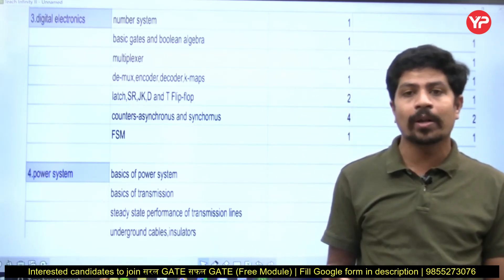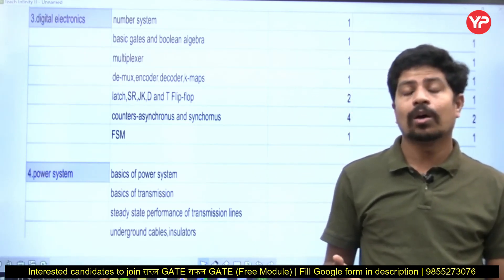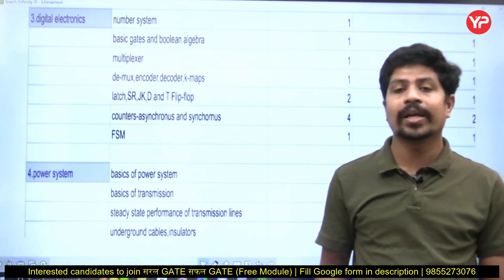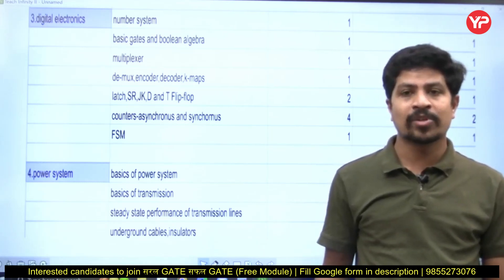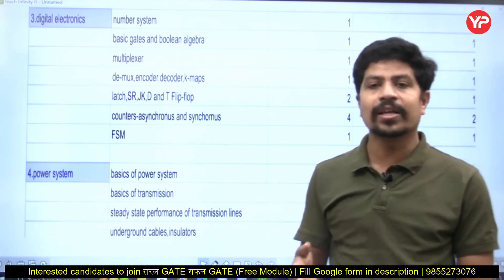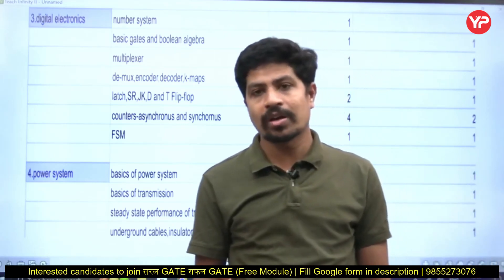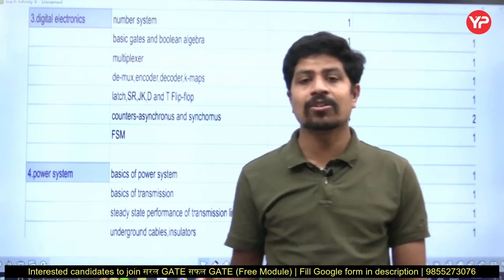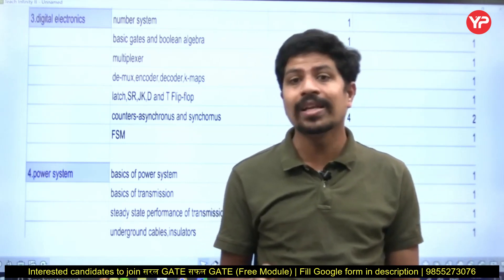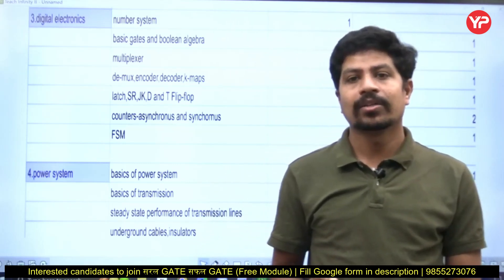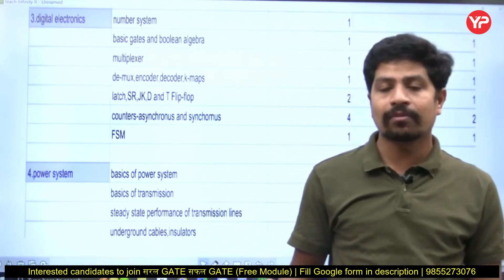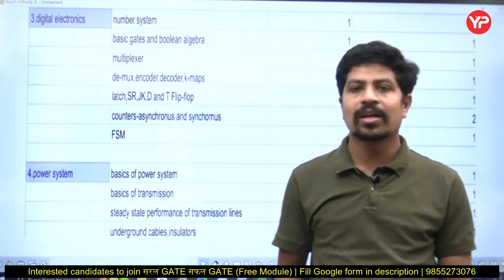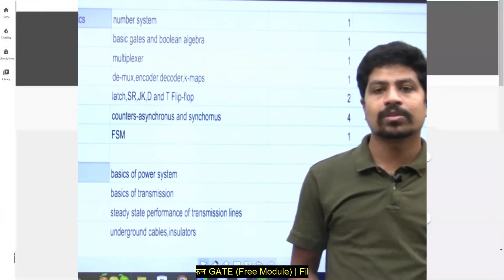Utilize this opportunity — a golden opportunity which is at your doorstep — and get good marks in the GATE examination. If you follow our instructions, you will definitely get 35 to 55 marks and your career through GATE will start. Thank you. If you have any queries, you can contact the number given in the description box.